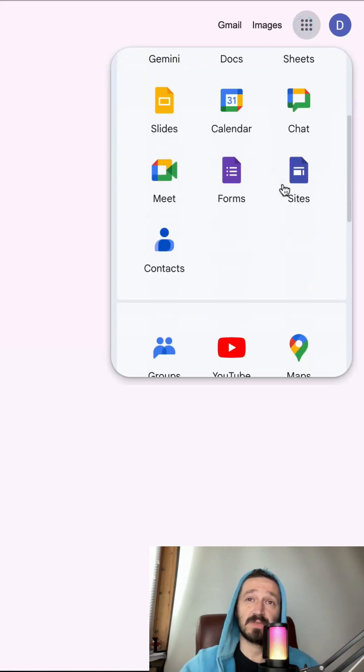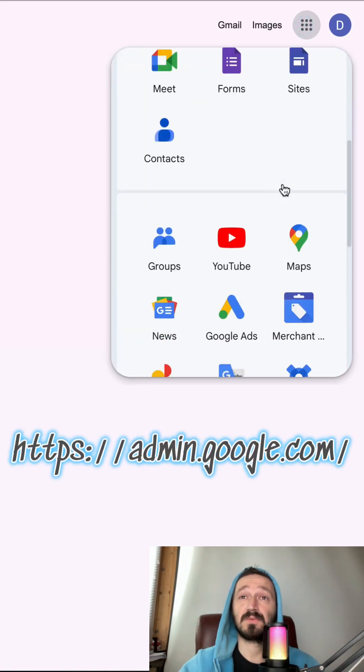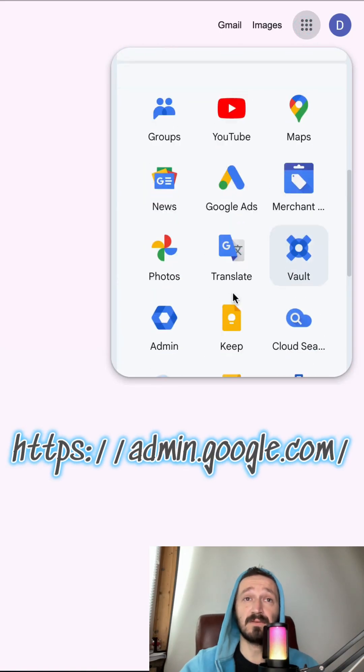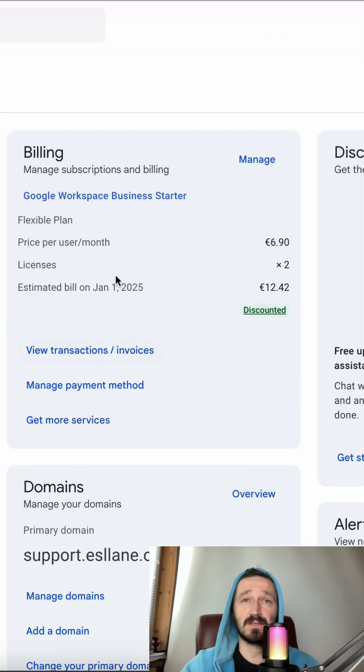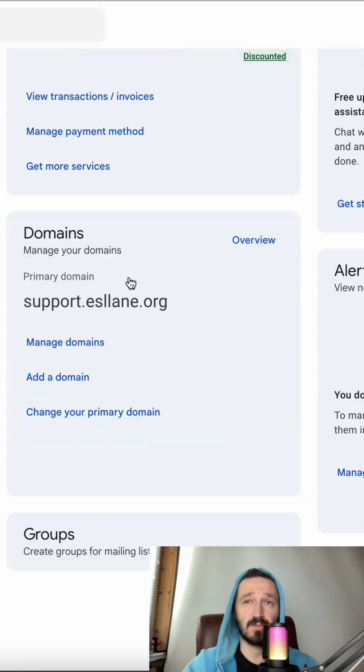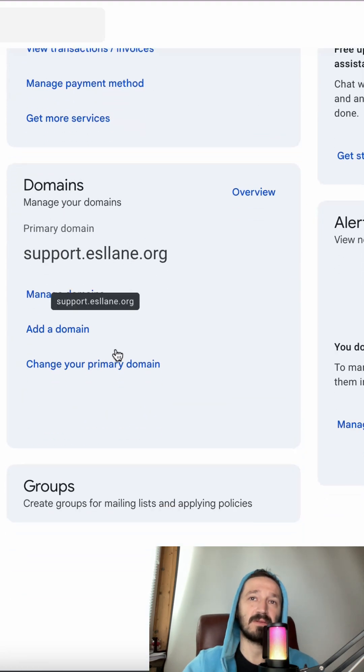Login to your Google Workspace admin console with an admin account. Navigate to domains and click on the change your primary domain link.